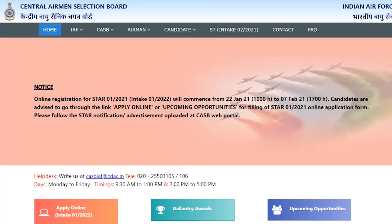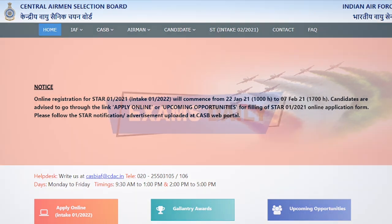Hi friends, welcome to my Exams Daily YouTube channel. Today in this video I will show you how to apply for the CASB posting through online mode. If you have been applying for this, watch this video to learn the step-by-step procedure. Before that, don't forget to subscribe to the YouTube channel and click the bell icon for daily updates.